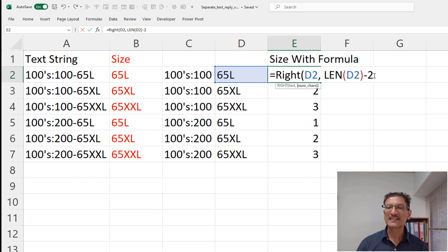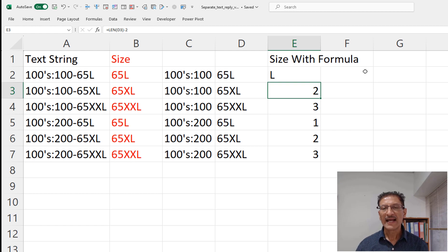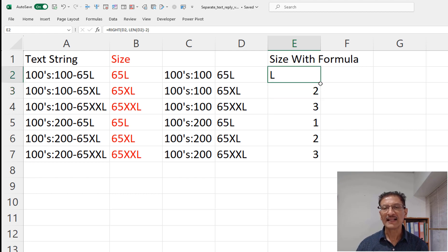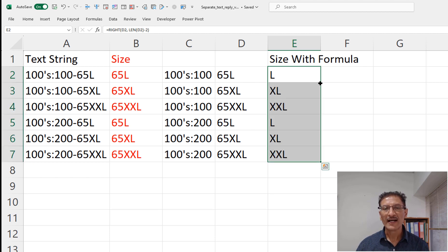Press enter and we are given the L. Copy down by double clicking at the bottom right hand corner and voila. The text is now separated, we have the size.